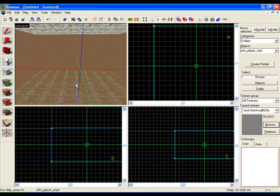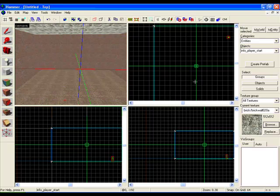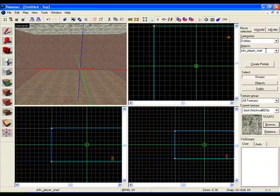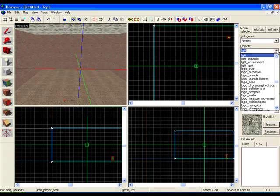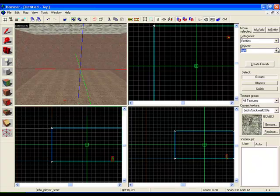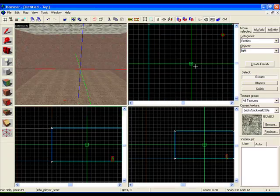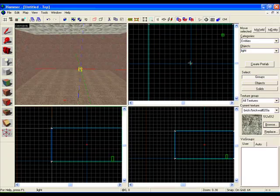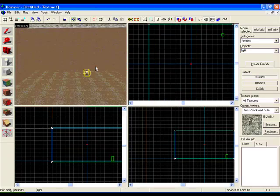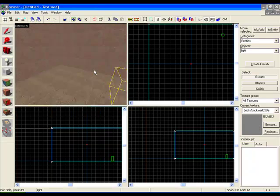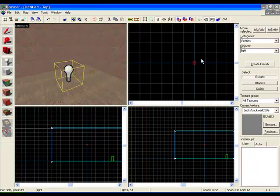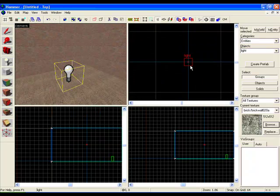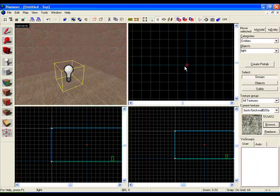On the right side where it says in flow player start, type in light or click on the dropdown box and select it. Then go back into the 2D view and press Enter. Now a little light bulb should come up on the 3D view and a little box on the 2D view.